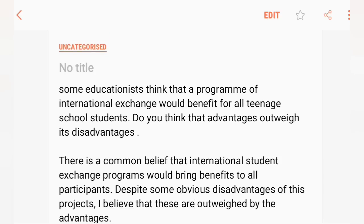So let's see what the question is. Some educationists think that programs of international exchange would benefit all teenage students. Do you think that the advantages outweigh the disadvantages? International exchange is the program where you can go to Canada, Australia, New Zealand to study.